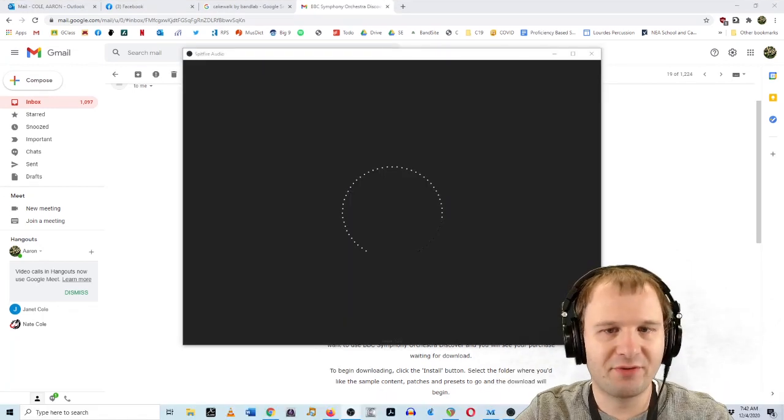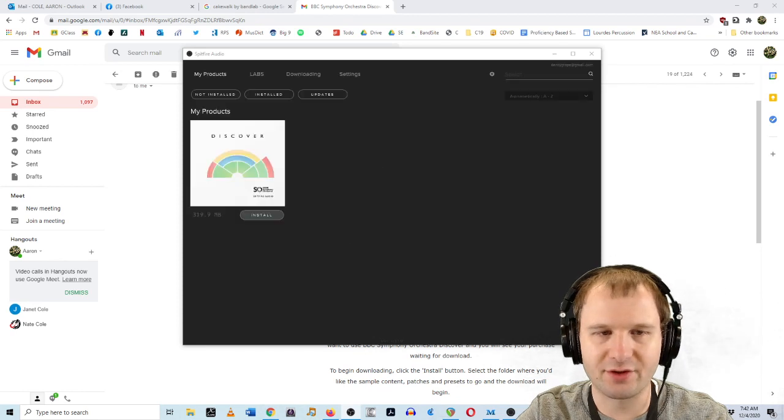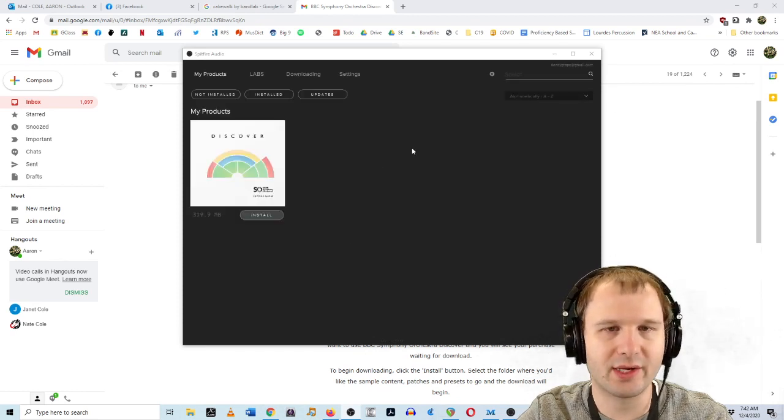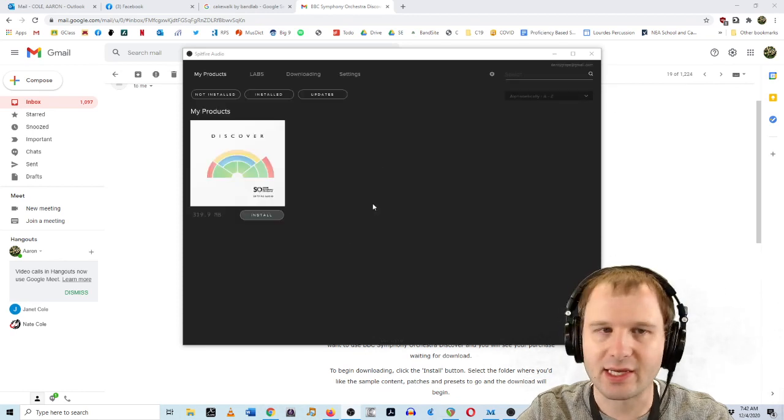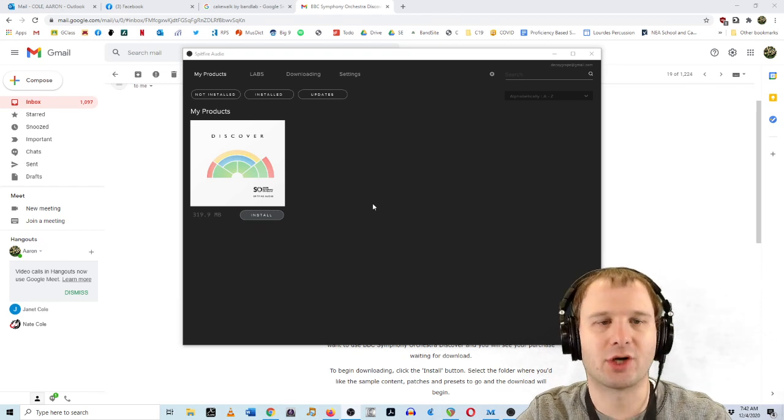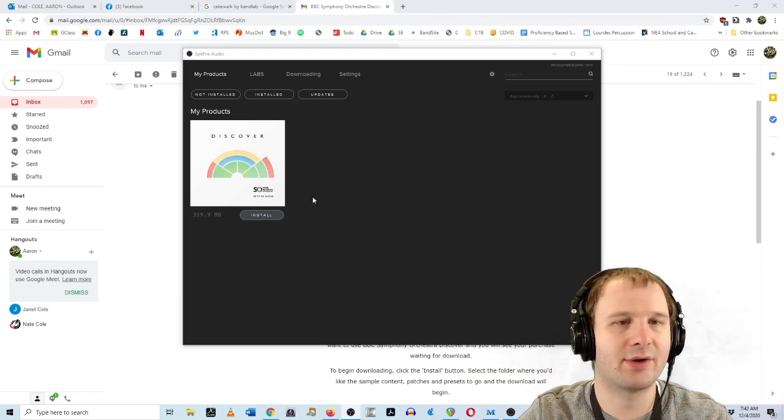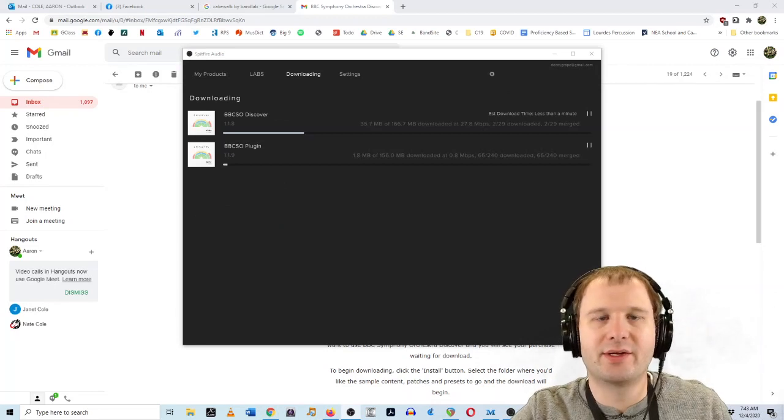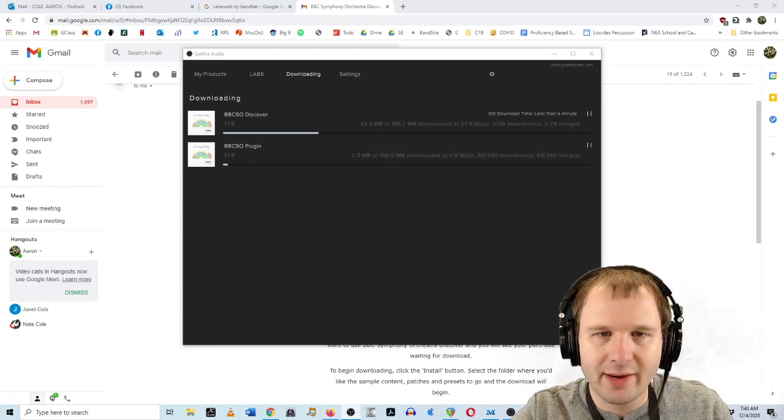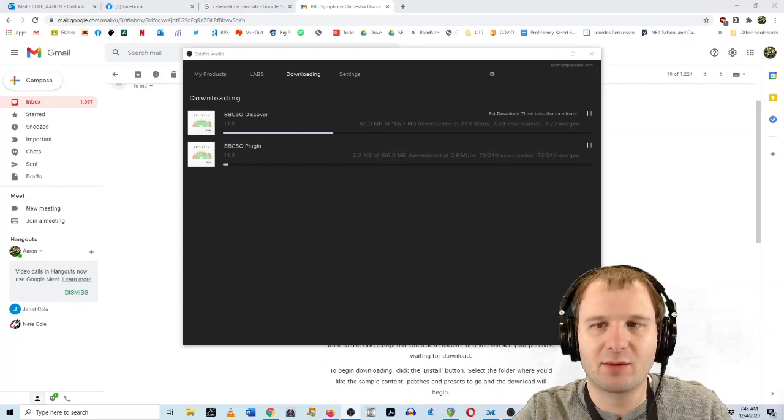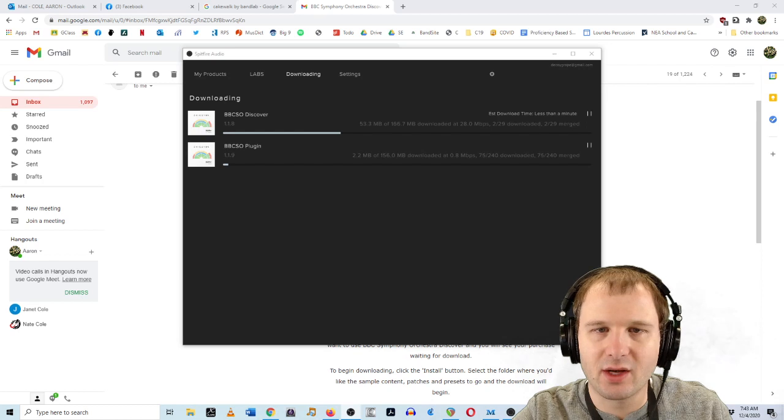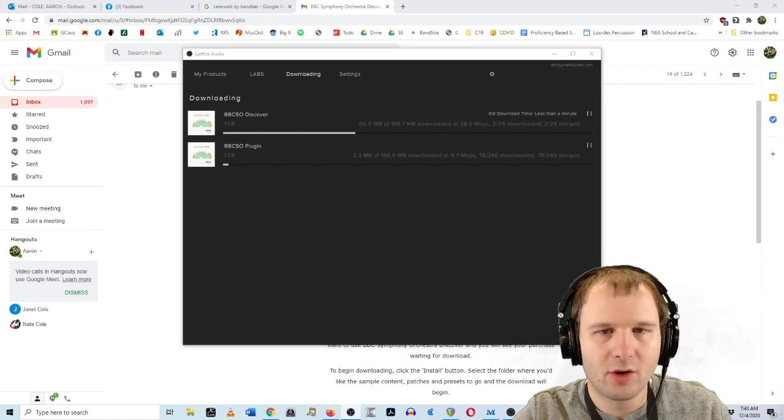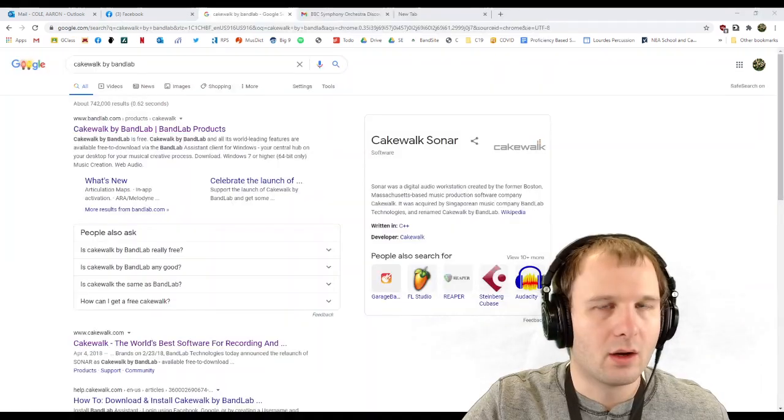So we have to have the Spitfire Audio app, which is totally fine, and it's also a great way to get the Labs instruments, which are also totally free and sound amazing. So this instrument is about 400 megabytes, which is pretty small in the realm of sample libraries, which is pretty great. So hopefully your computer can handle it.